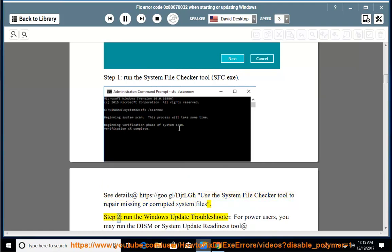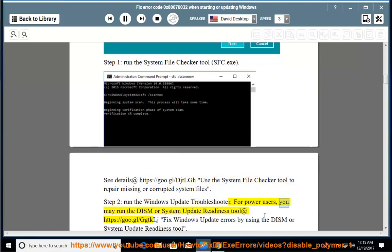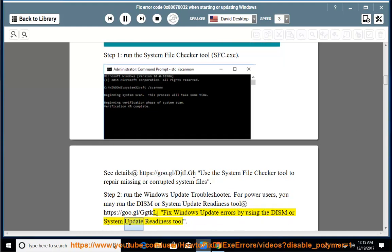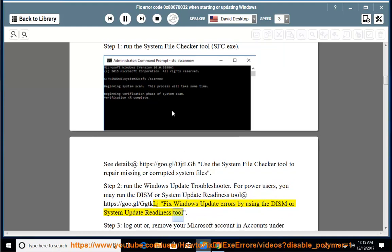Step 2: run the Windows Update Troubleshooter. For power users, you may run the DISM or system update readiness tool at https://goo.gl/ggtklj — fix Windows update errors by using the DISM or system update readiness tool.